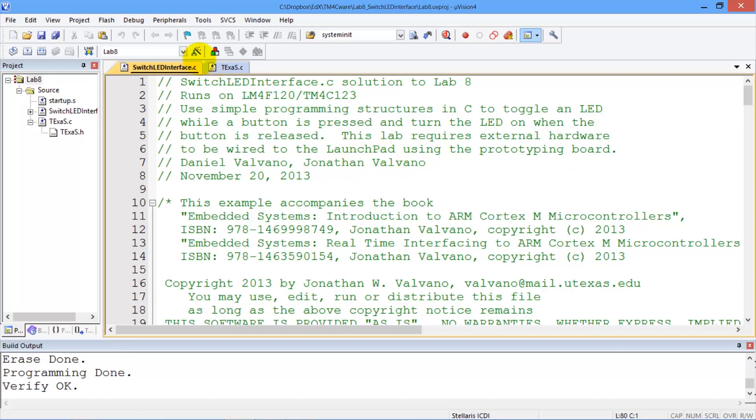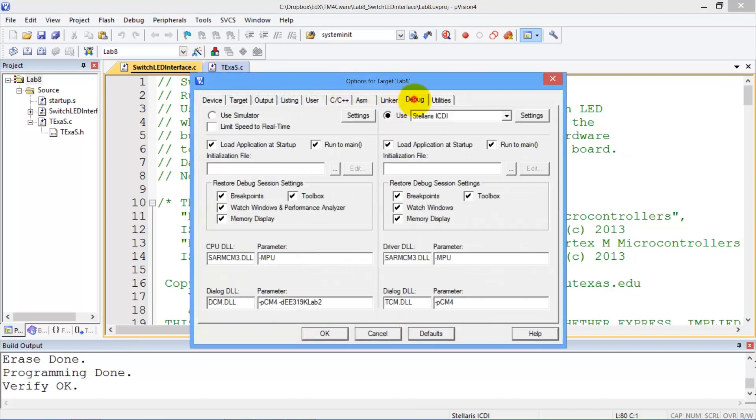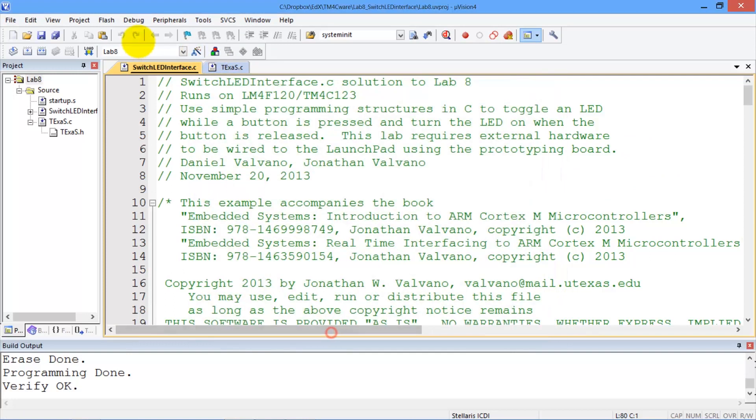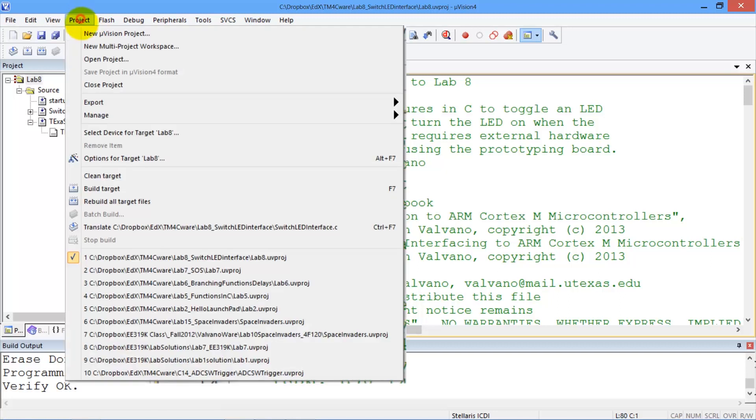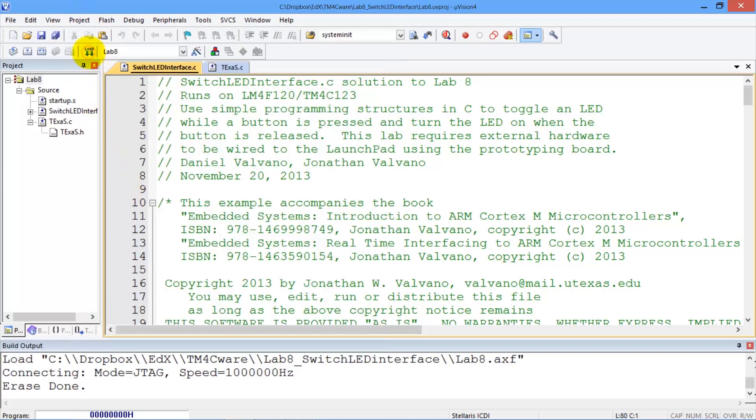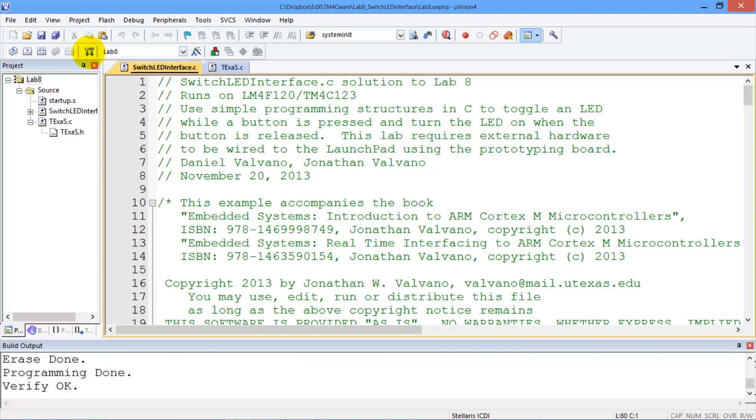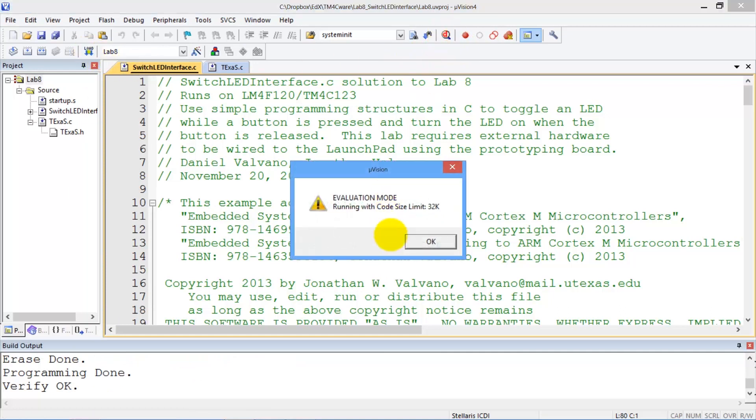This is the real board, so we make sure the debugger is set up for the real board. We compile, or build. We download the code to the real board, and we debug on the real board.